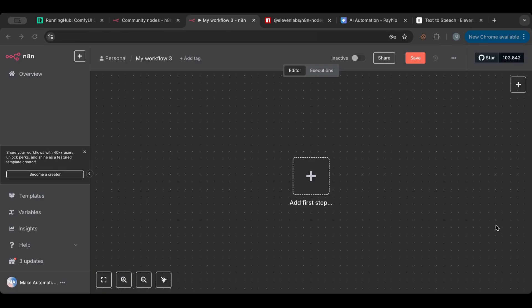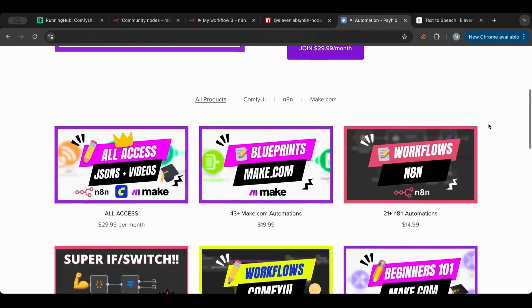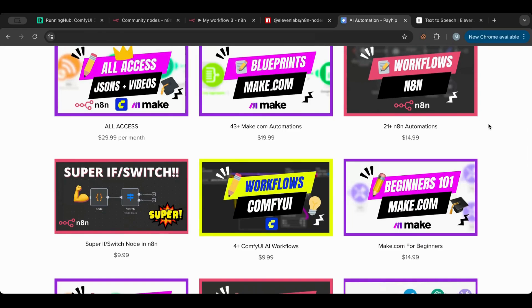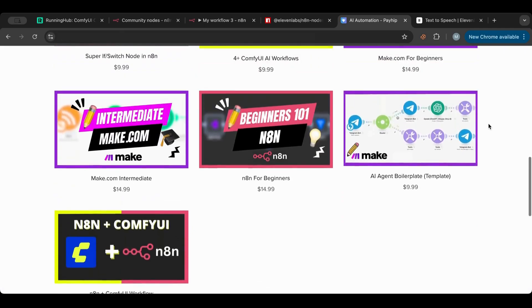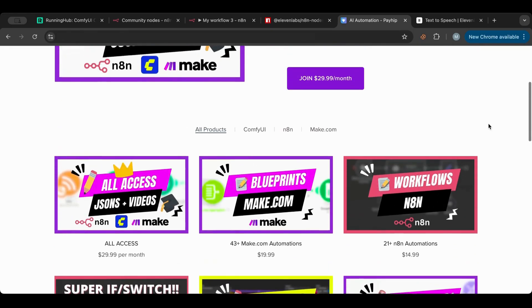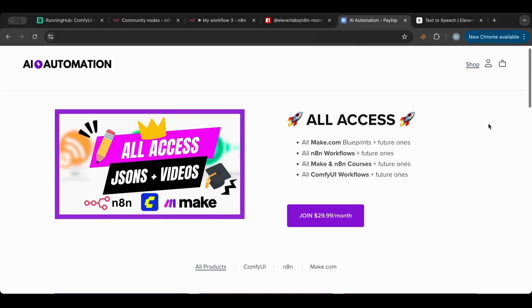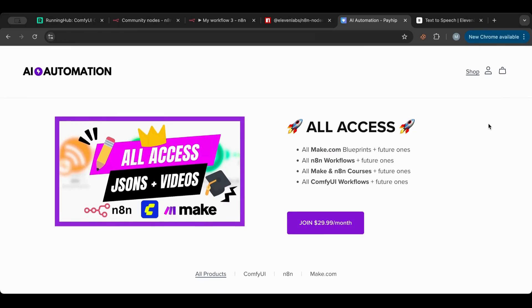Before I do, I just want to point your attention to my store. You will find all of the workflows and blueprints both for n8n and Make.com and ComfyUI as well. You'll also find some courses for people switching from one platform to another, and there's an all-access subscription where you get everything I've created — JSONs, courses, and all future ones as well.